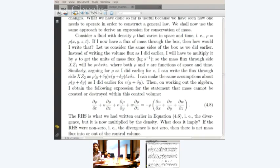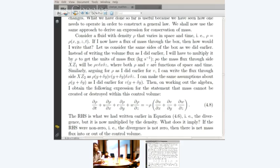A short while back, we looked at conservation of volume, and we want to extend that now to conserve mass. That's a more general form.